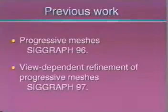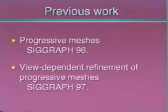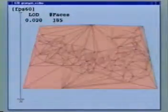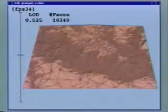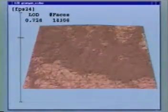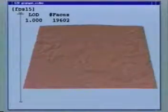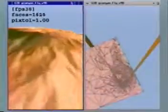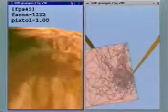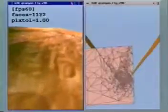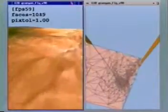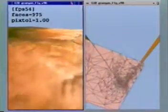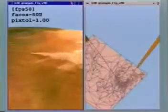A progressive mesh representation encodes an arbitrary mesh as a coarse base shape together with a sequence of refinement operations that progressively recover detail. This same representation can be used for view-dependent level of detail control. A selectively refined mesh is incrementally adapted from frame to frame to adapt to changes in view parameters.